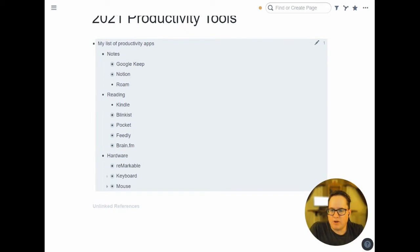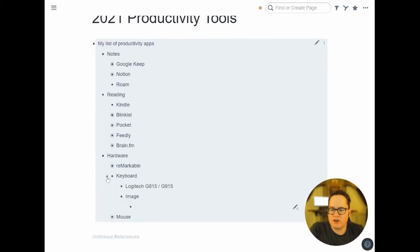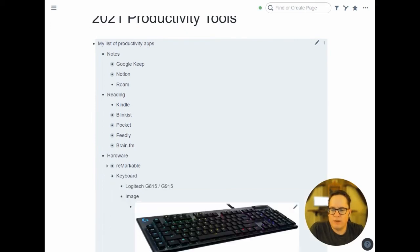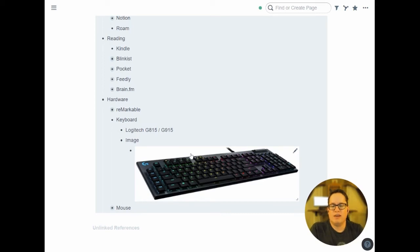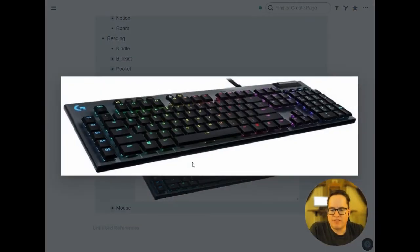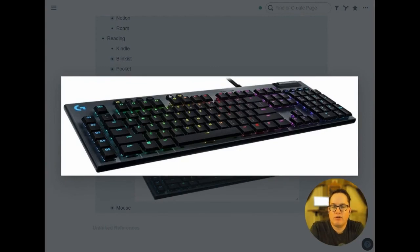And I also have a new keyboard and a new mouse I've been using lately just to share those. The keyboard, I've just switched to the Logitech G815. So there's the 815, which is the wired version that I have, the 915, which is wireless. At my desktop, I may as well have a wired so I don't have to worry about batteries, but they're basically the same. It's a good, low-profile mechanical keyboard.